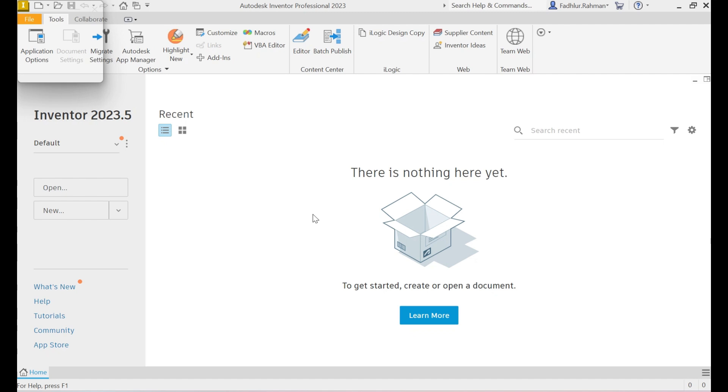To install Autodesk InventorCAM, which integrates CAM functionality directly into Autodesk Inventor, you need to follow these step-by-step instructions. This guide assumes you already have Autodesk Inventor installed. If not, you'll need to install that first. If you haven't installed Autodesk Inventor yet, you can refer to my previous video or find the installation guide on our channel to help you through the process.